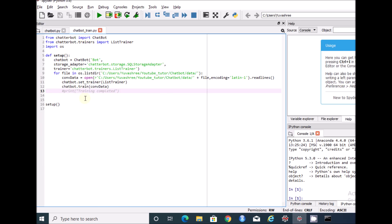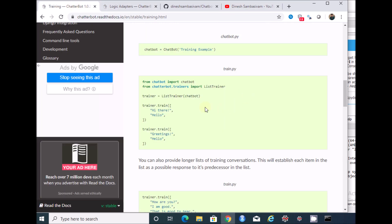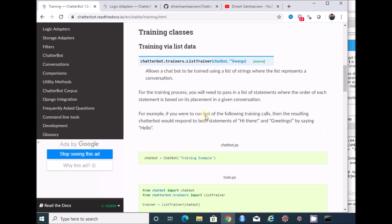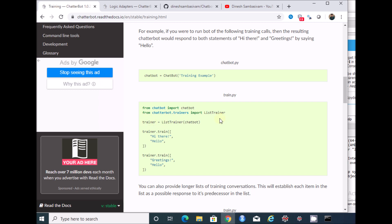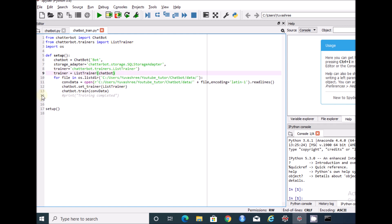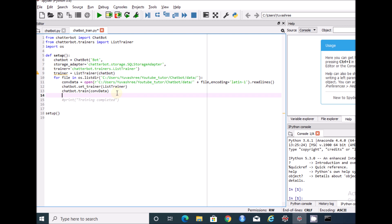Here we are using the ListTrainer. I recommend you go through the documentation provided by the ChatterBot package. If you look at the ListTrainer section, this is the code we actually need. I'm going to copy this part and use it.